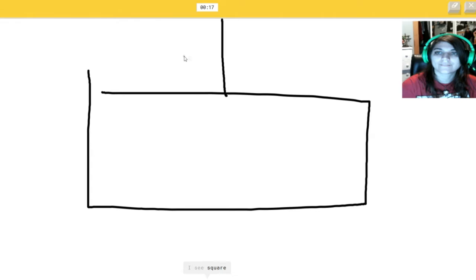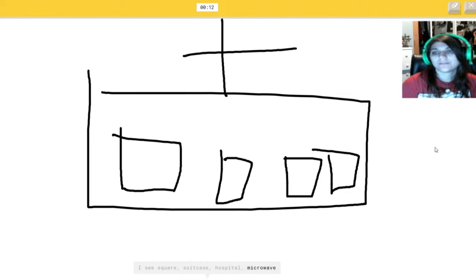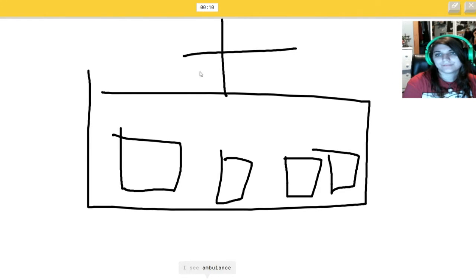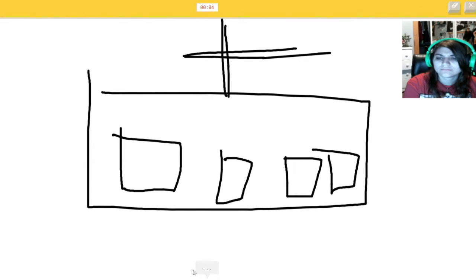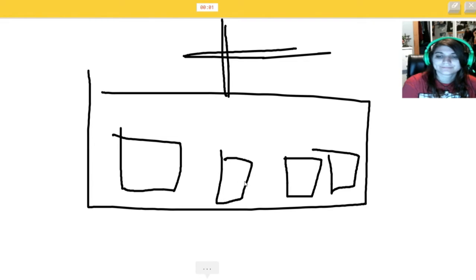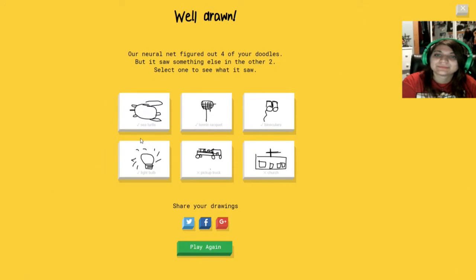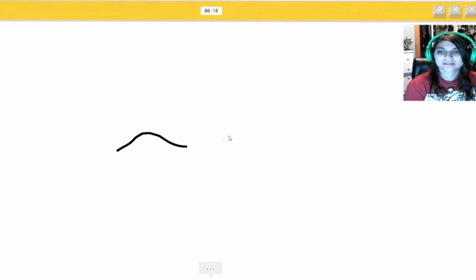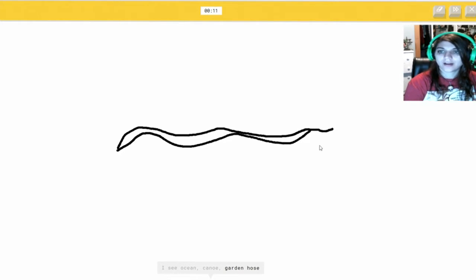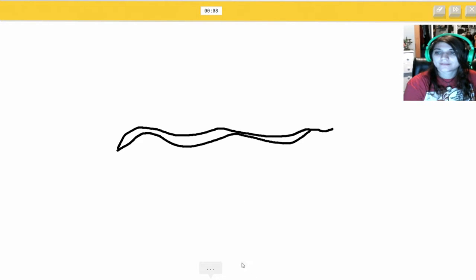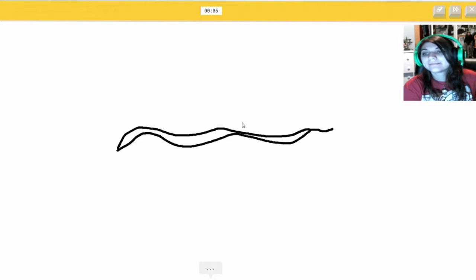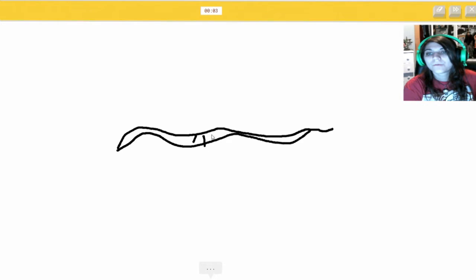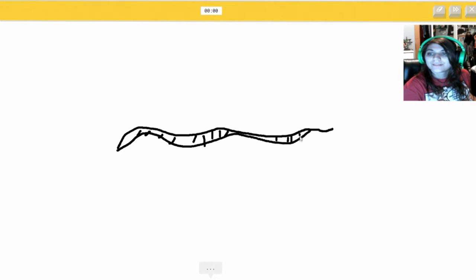I see square. Or suitcase. Or hospital. Or microwave. Dude. You guessed it the first time. Ambulance. Or cooler. No. Or radio. No. Or television. You didn't... You need more guesses. Sorry. I couldn't guess it. I just got a little dog. You can go back around. I see ocean. Or canoe. How do you see an ocean? Or garden hose. Or knife. This is a snake. Close with garden hose. It's in the garden. What do I need to do? I see crayon. No. Or the Great Wall of China. There we go. It's snake.